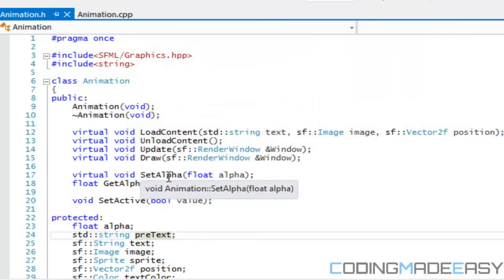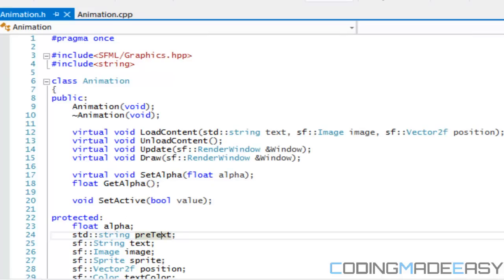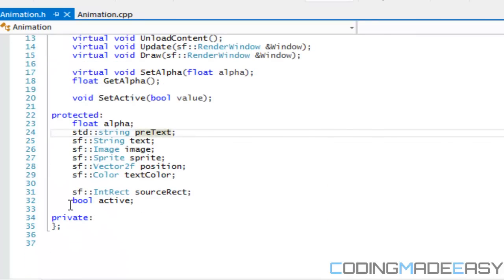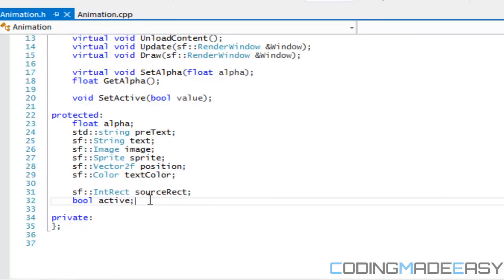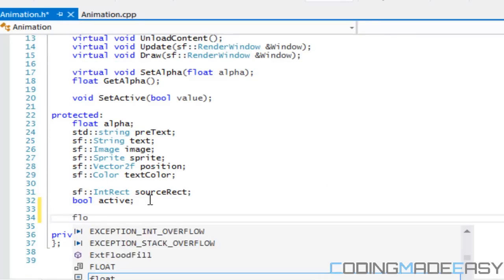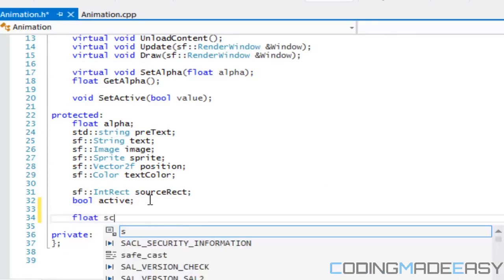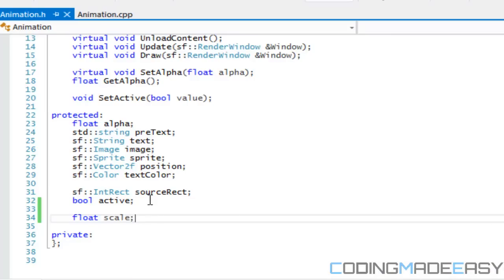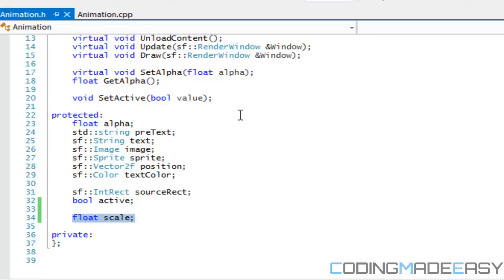What we're gonna do is open up animation.h and add in a new float value called scale. We want the class to be able to modify and get scale. But before we continue with the scale value, we're gonna create a template function.